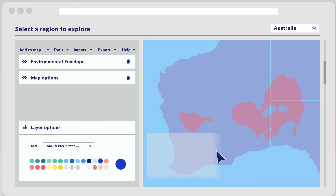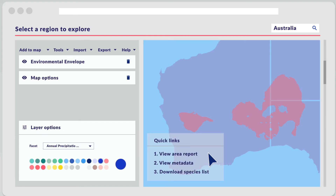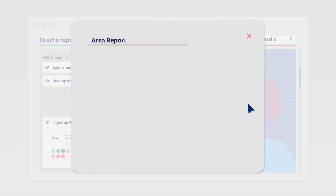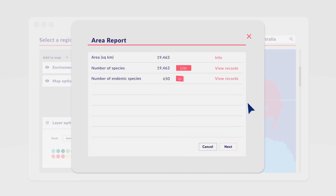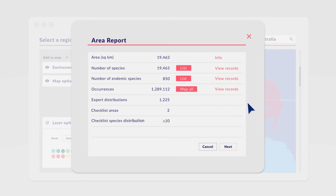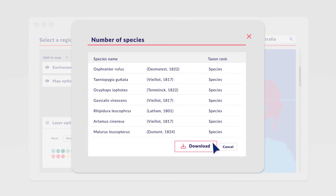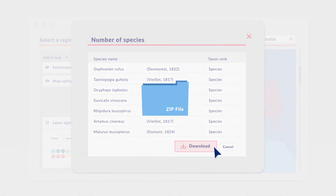Once an area is mapped, users can generate a report of the data available. This report contains statistics about the biodiversity for this area, such as number of species, endemic species, details of checklists, lists of species of conservation interest, or invasive species. All of these lists can be easily downloaded from the portal.